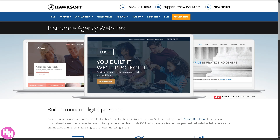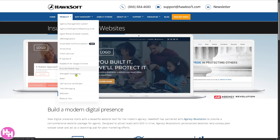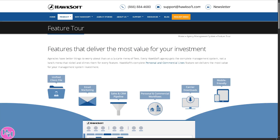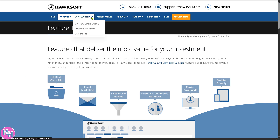Last on the product section is the feature tour — a built-in guided walkthrough of HawkSoft features, often used during onboarding or demos to show what the system can do.